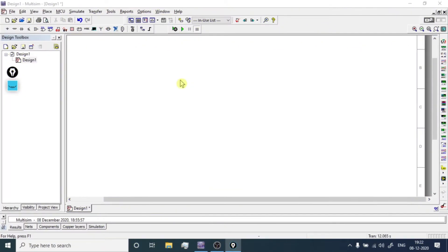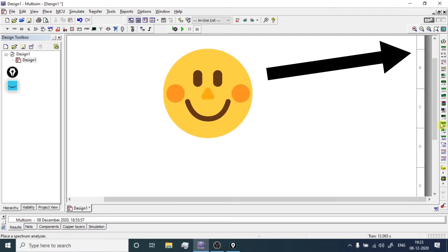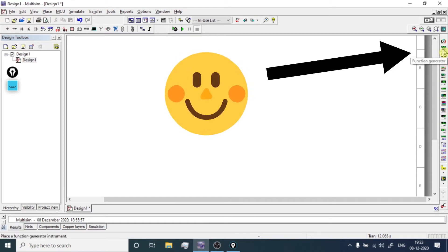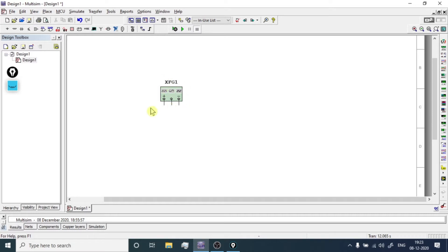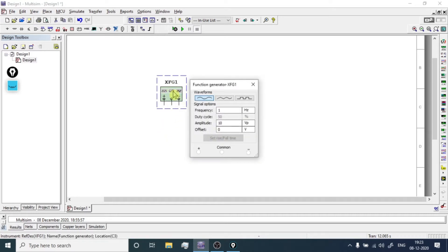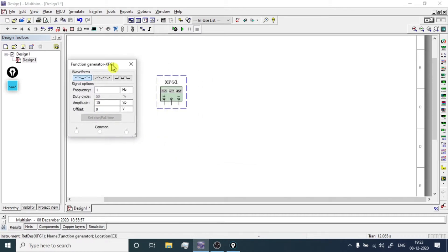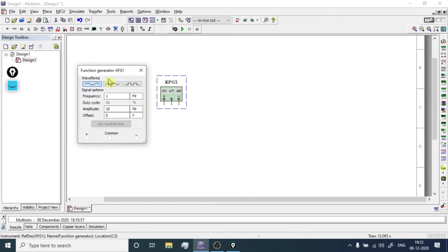To understand how to use the function generator, first let me tell you where you can get it. On the right-hand side you can find the instrument toolbar — the second instrument is the function generator. Click it, drag it and place it. Double-click it and the function generator window will pop up, showing all the available input options.